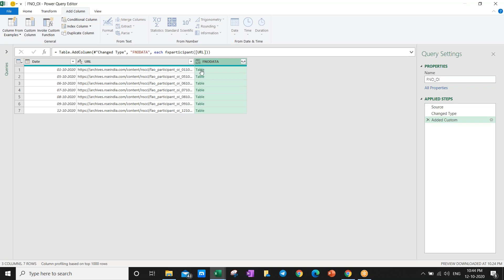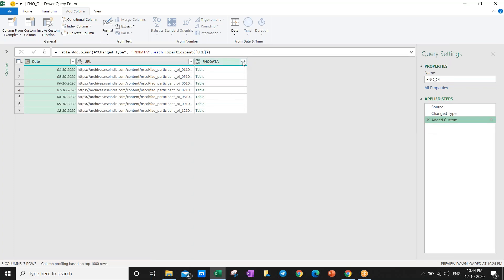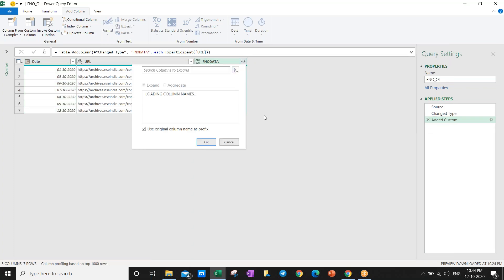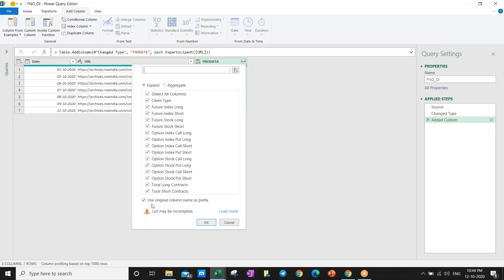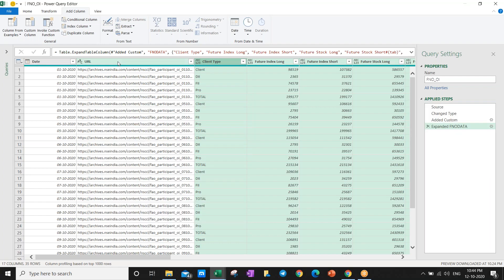Now you can get something like this - a table. If you click here you can see the table. Now don't click it - just delete this column. Now expand here - all the data is going to appear. You can see 'use original column name as prefix' - uncheck this. Click OK. We got the entire data. Now hyperlinks are no more required - I'll just go and delete those columns. Now for each and every date I got this information.